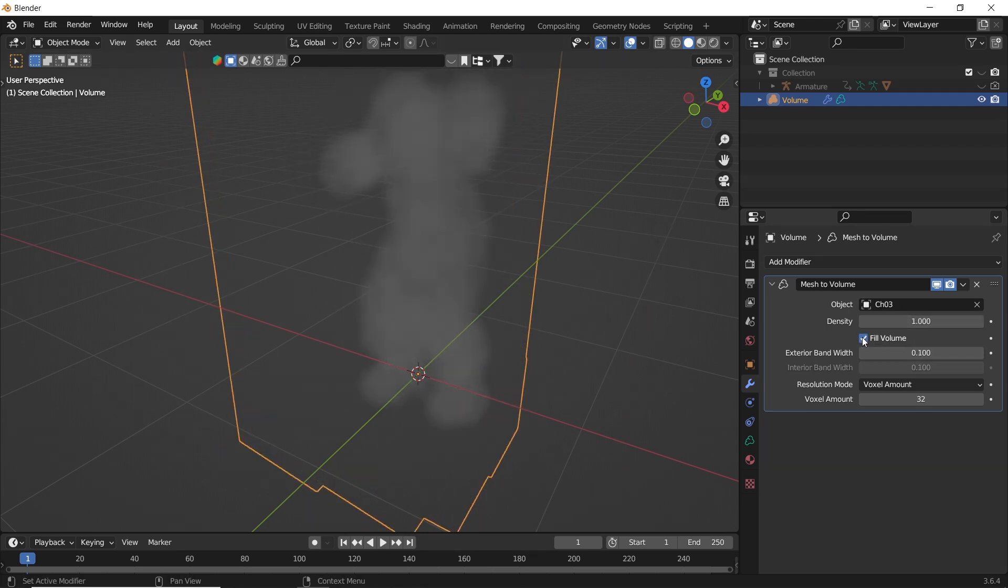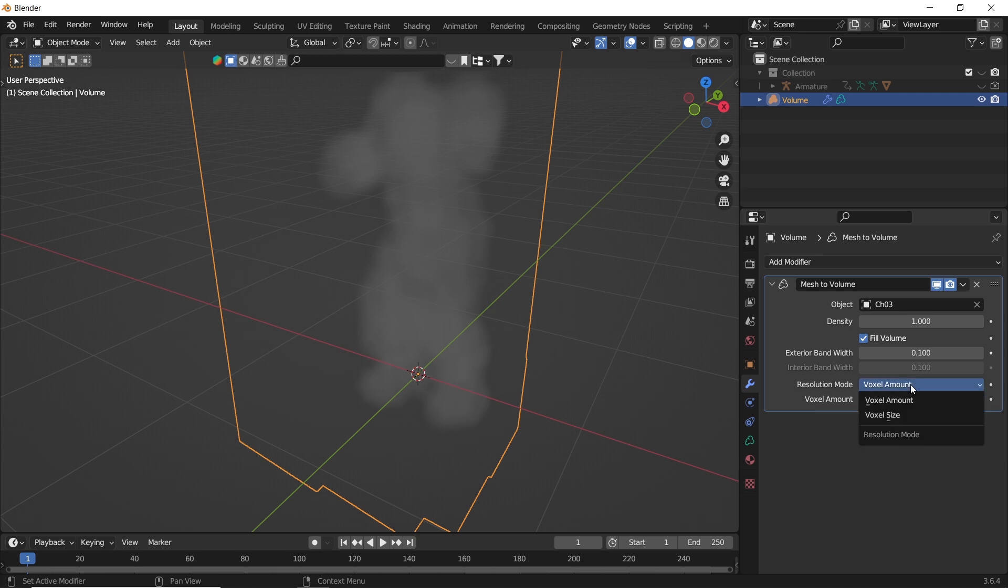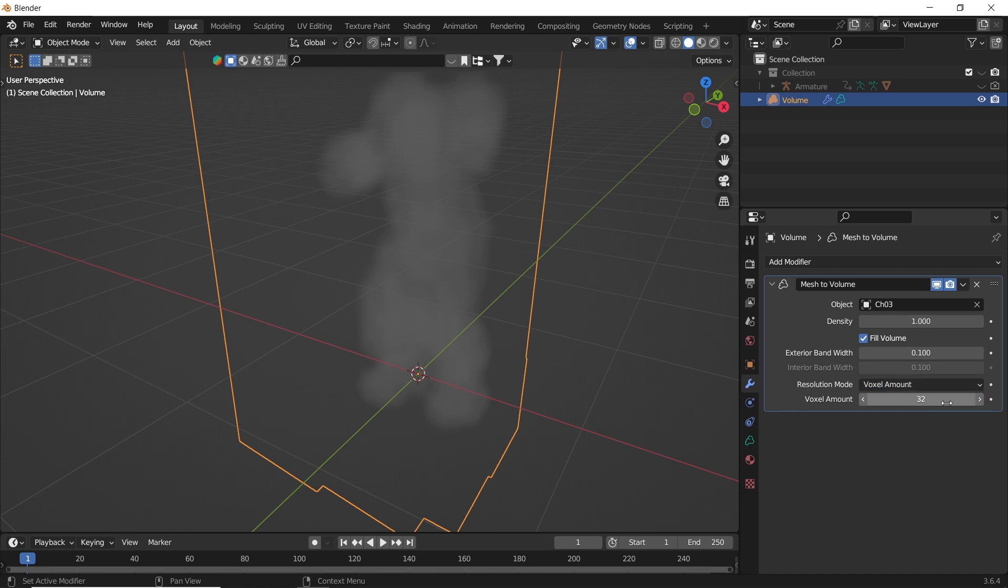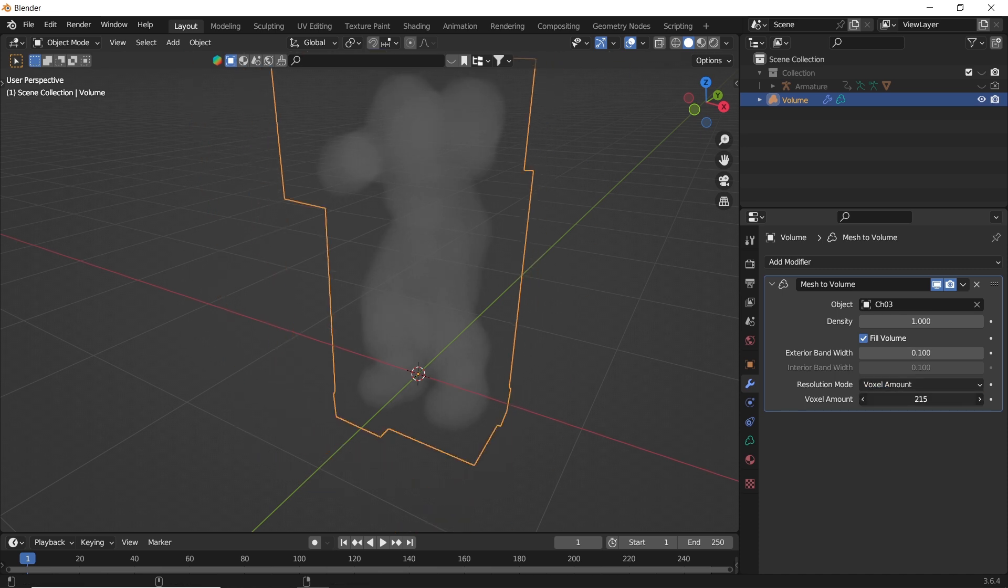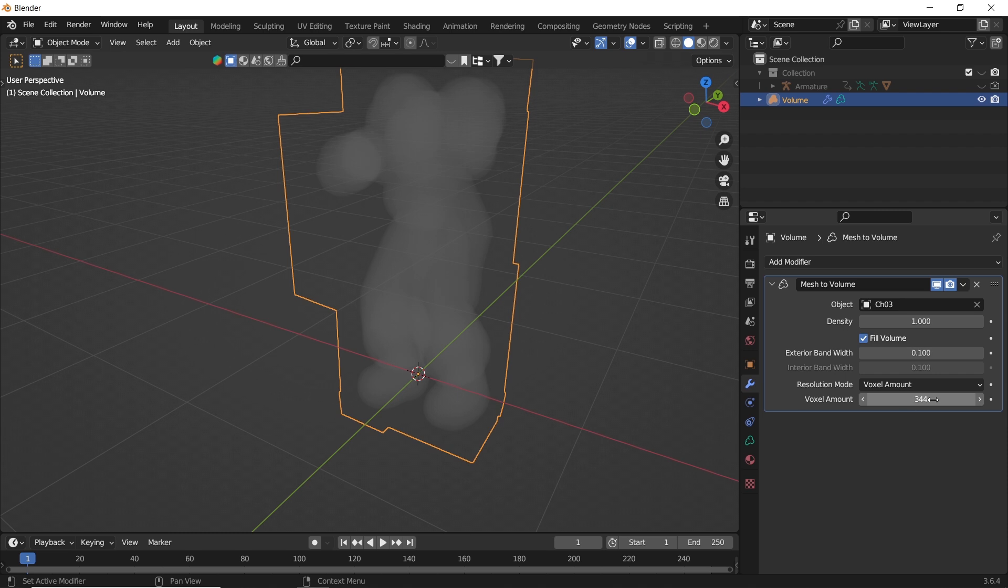At the bottom of the settings, you have the resolution with both voxel amount and size type, opposite of each other. So with the amount you go up for more resolution on the volume, but with the size you go down, similar to render settings.